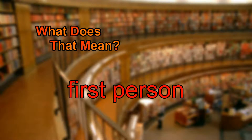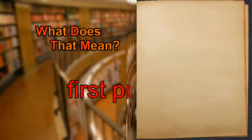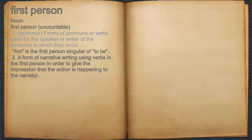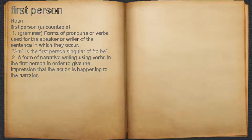What does first person mean? First person. Noun. 1. Forms of pronouns or verbs used for the speaker or writer of the sentence in which they occur. For example, 'am' is the first person singular of 'to be.'